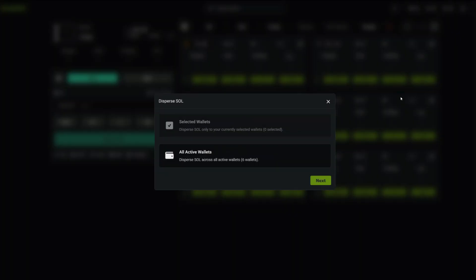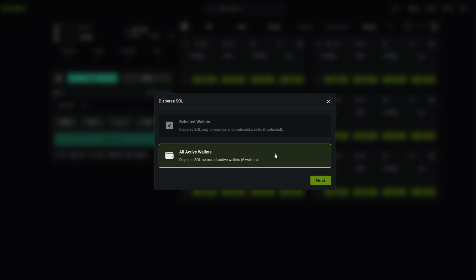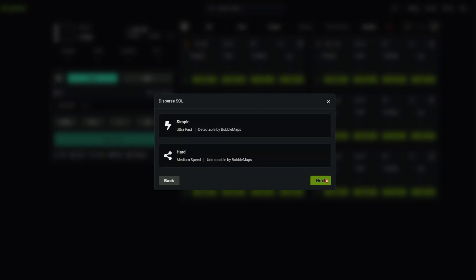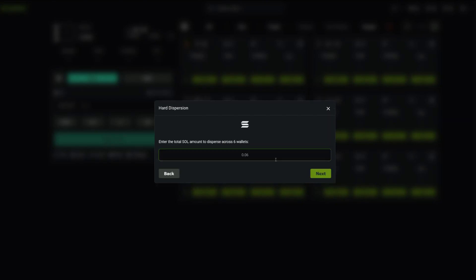Normally this is tricky because advanced trackers can connect your wallets and expose them on platforms like axiom. But with pump kit it's simple - just select your active wallets, choose hard dispersion, and enter how much soul you want to spread across them.